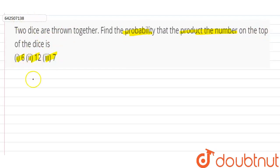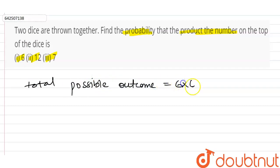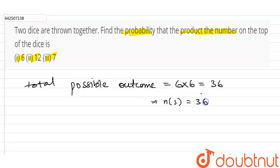When two dice are thrown together, we know that the total possible outcomes — let's call this N(S) — is equal to 6 into 6, which is 36, because there are 6 outcomes on one die and 6 on the other. So N(S) = 36.